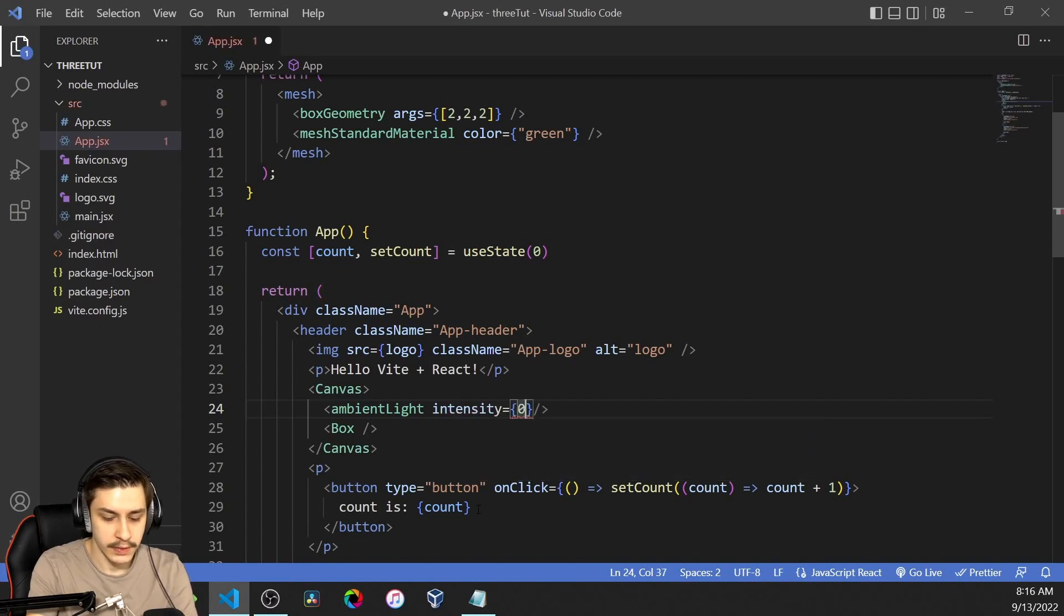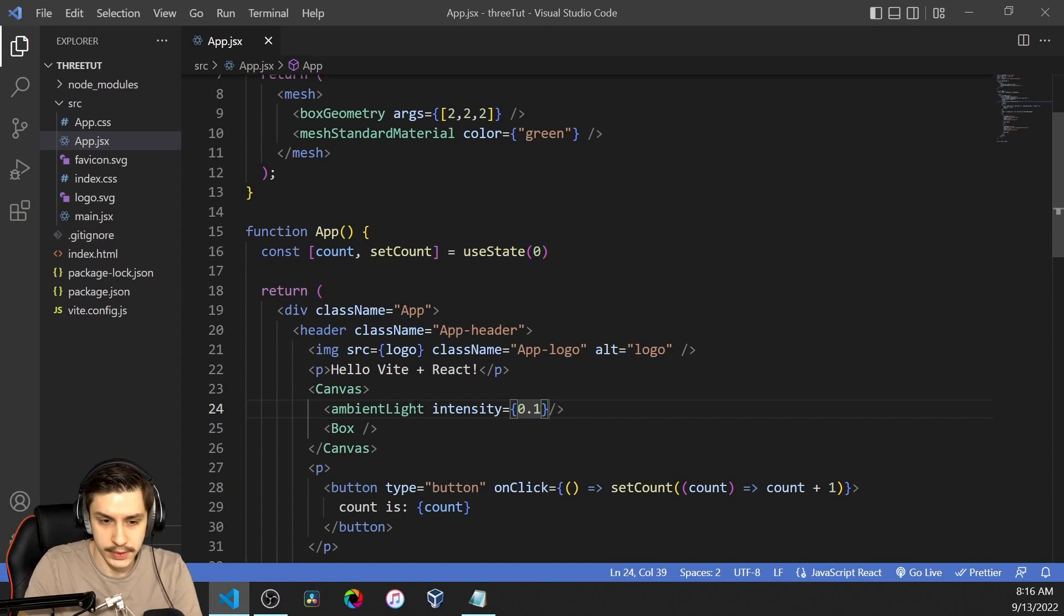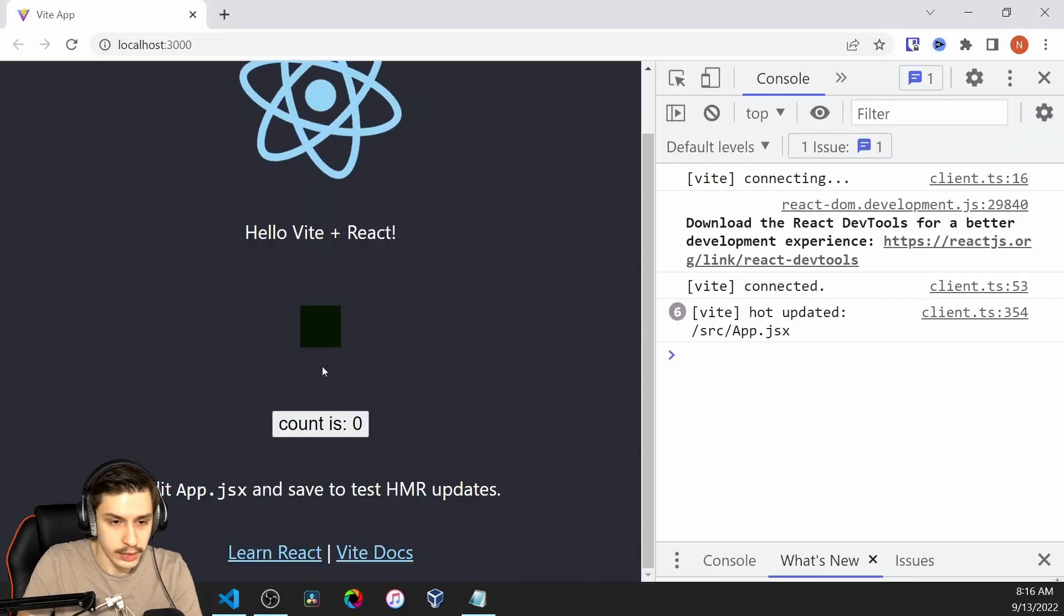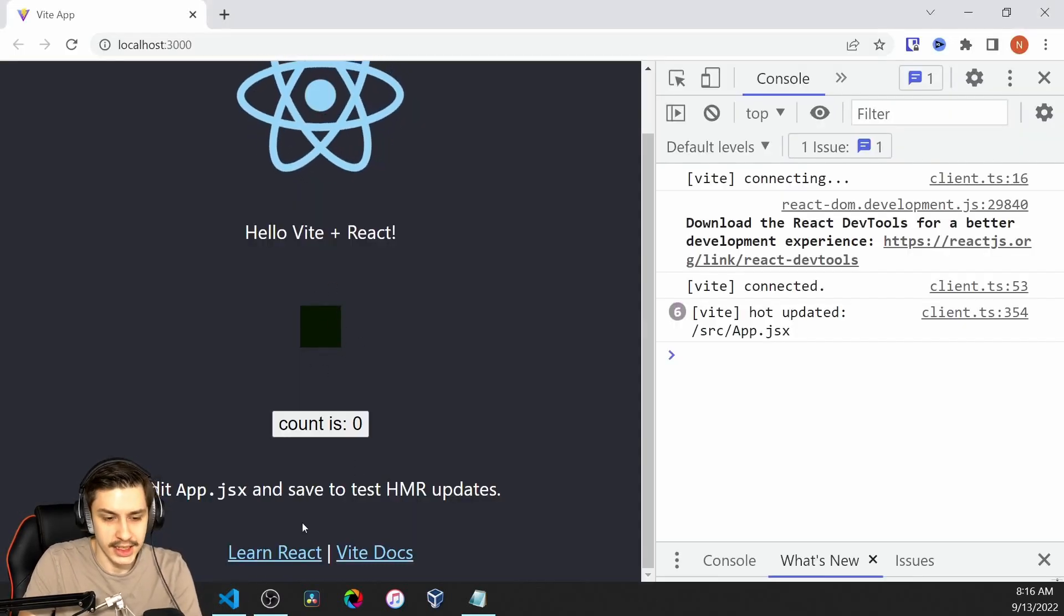So we can now define an intensity for that, like 0.1. 1 would be complete brightness, which doesn't really make sense for something like an ambient light. And now we see that it's just really slightly green.